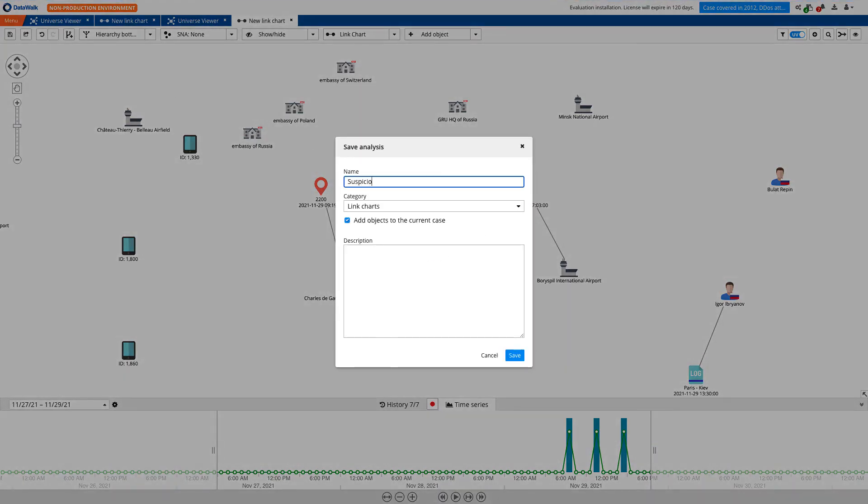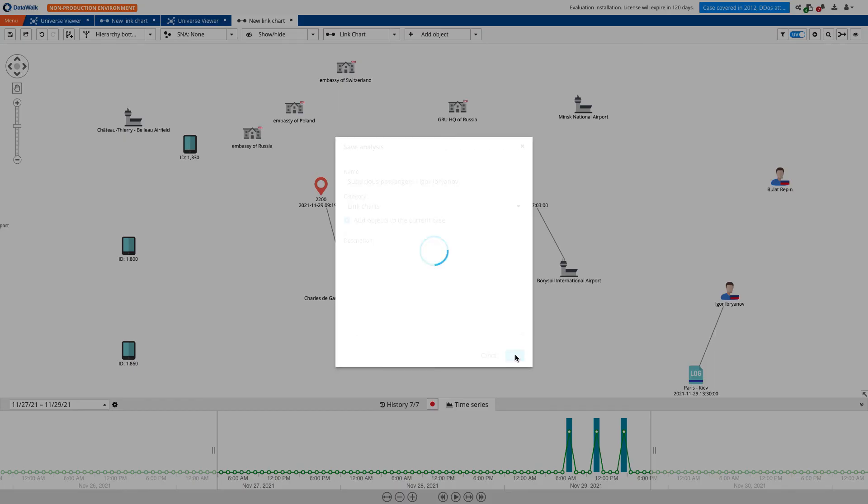All of these lead us to conclude that device 2200 likely belongs to Igor Ibrianov. His presence in various hotspots and GRU headquarters indicates that he is likely to be a Russian agent. We can manually link him to the device and save this link chart analysis for further review.